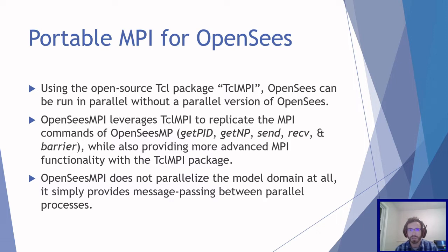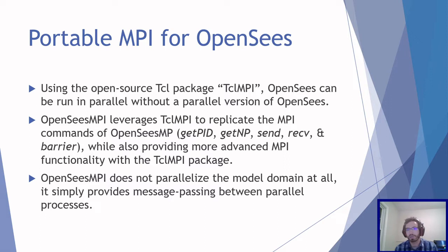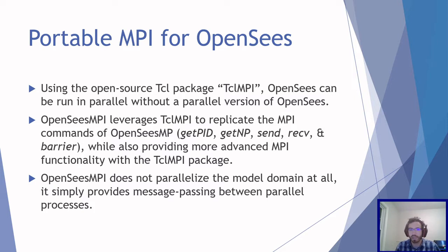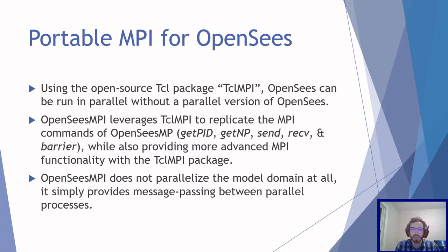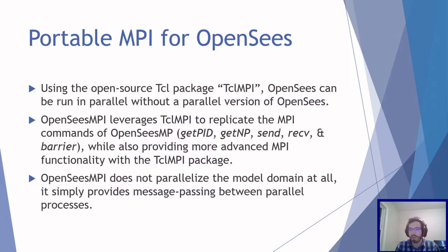It leverages TCLMPI to replicate all the MPI commands of OpenSees MP, so it will have the same functionality as using OpenSees MP other than parallelizing the model domain. It also provides more advanced MPI functionality with the TCLMPI package. It doesn't parallelize the model domain at all, so if you want to split up the model domain you're going to have to use OpenSees SP or OpenSees MP for that.